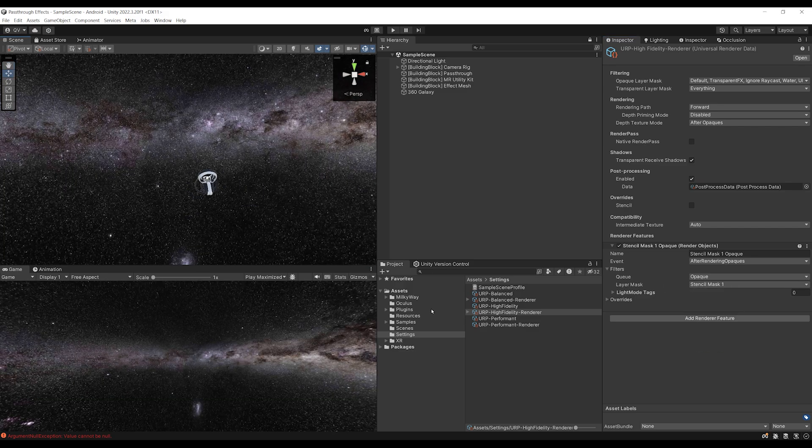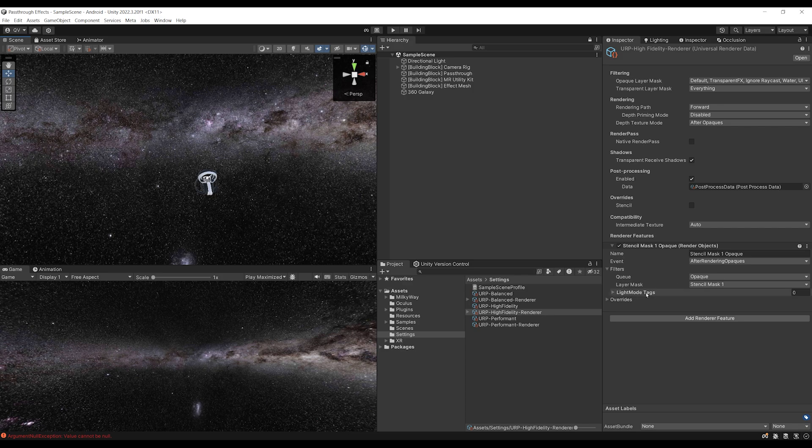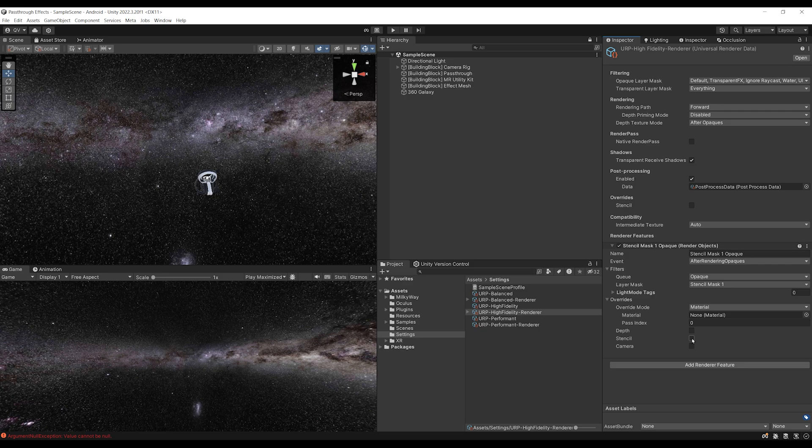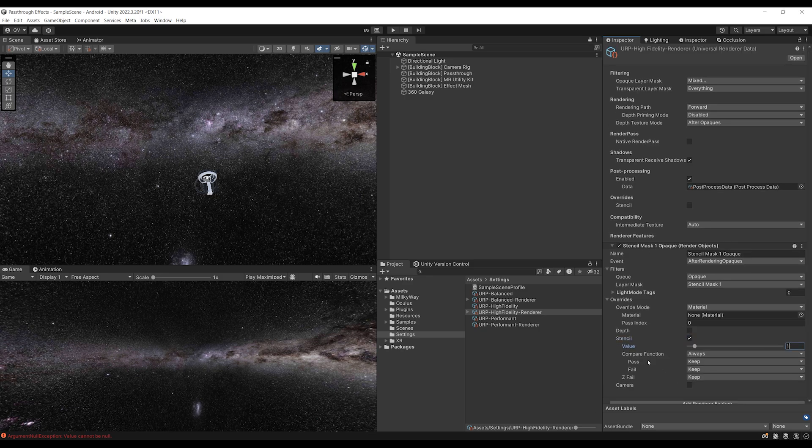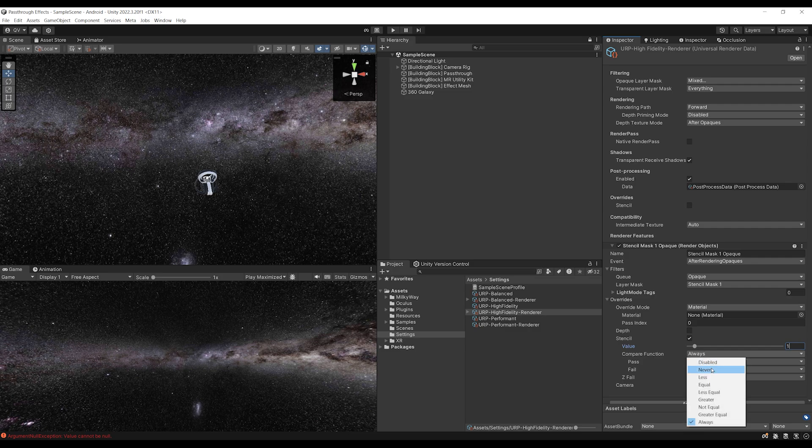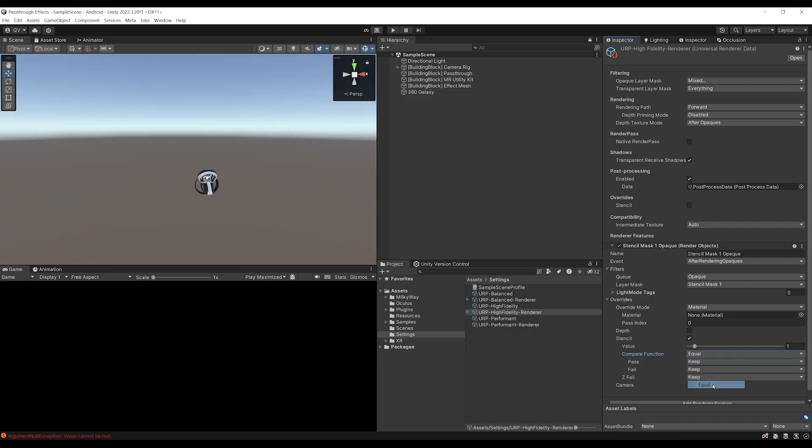But this time, we will be able to override some of the properties. And like you guessed it, we can override the stencil property that we can find here. Beautiful. Now what I'm going to do is set the value to one. And for the compare function, what we need is to set it to equals. But now there is a big problem because it is hiding again.